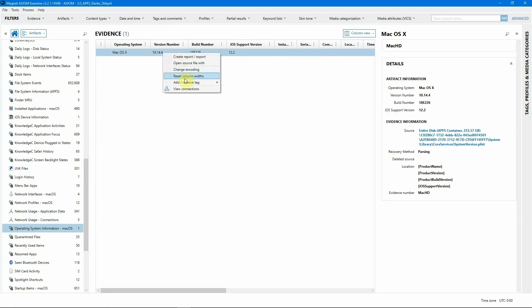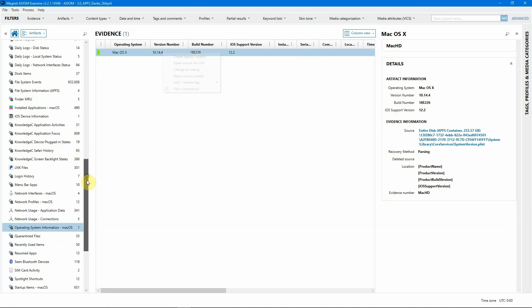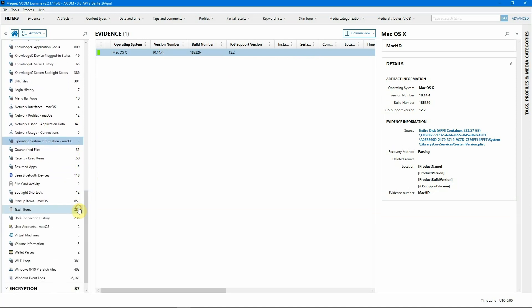We can confirm that it's 10.14.4. I'm going to add this as a tag, but since this case hinges on USB information, I'm actually going to keep scrolling down and we're going to start with the USB connection history with 235 hits.